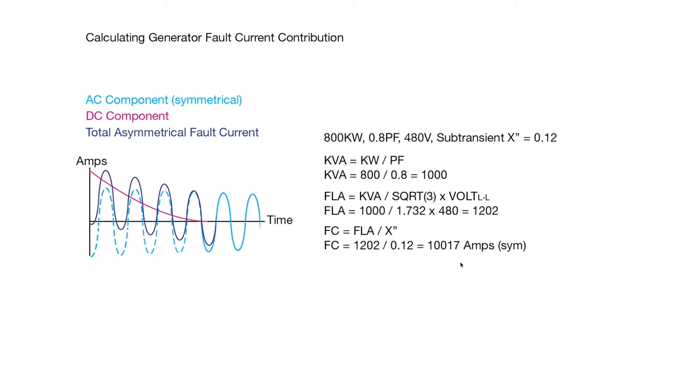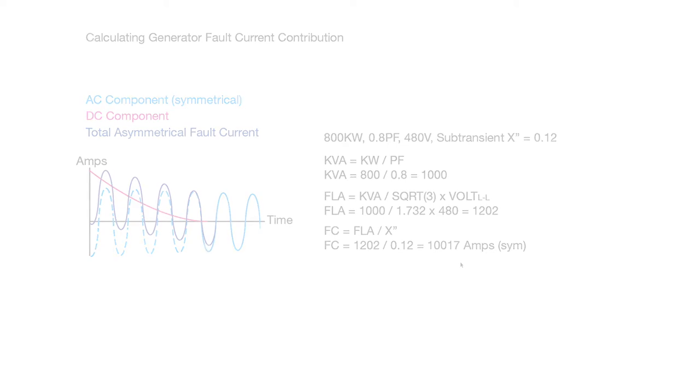And calculating the fault current off of a generator is, as you can see, actually quite easy to get the basic symmetrical fault current.